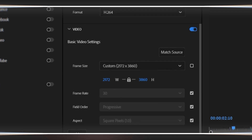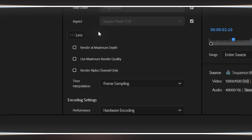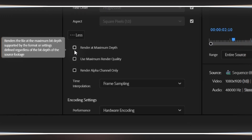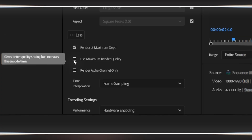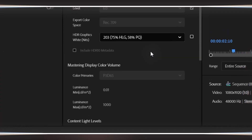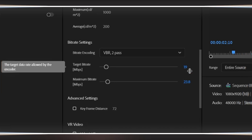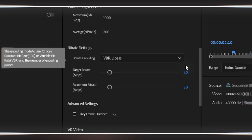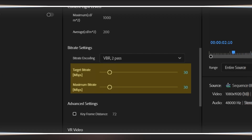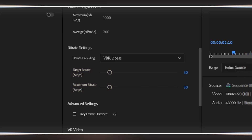Now I'm clicking on the 'more' button to access the advanced settings — this is where the magic happens. Here you can find 'Render at Maximum Depth' — I'm checking this box, which ensures the highest quality color processing. Also check on 'Use Maximum Render Quality.' Now I'm scrolling down to the bit rate encoding setting. I'm clicking the dropdown menu and choosing VBR 2-pass. VBR stands for variable bit rate, and 2-pass means Premiere renders the video twice for optimal quality — this gives you the best balance between file size and quality. I'm setting the target bit rate somewhere between 19 and 30 megabits per second. For most content, 25 megabits per second is perfect. If you have really fast-moving action, go higher; if it's mostly static, you can go lower.